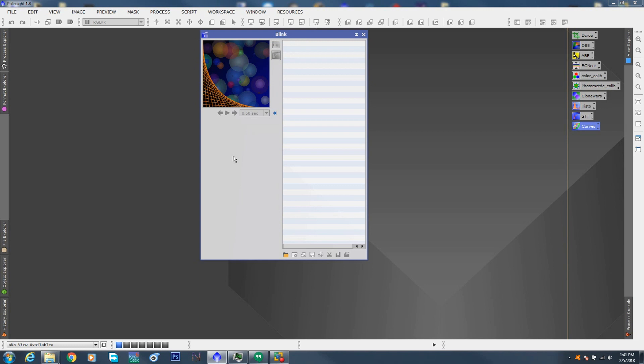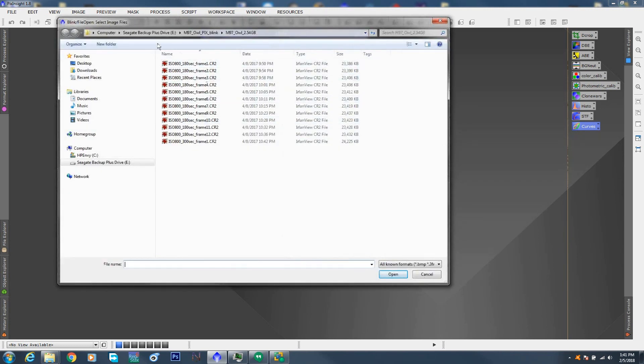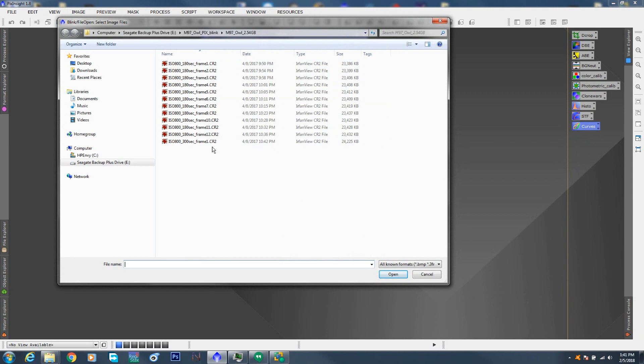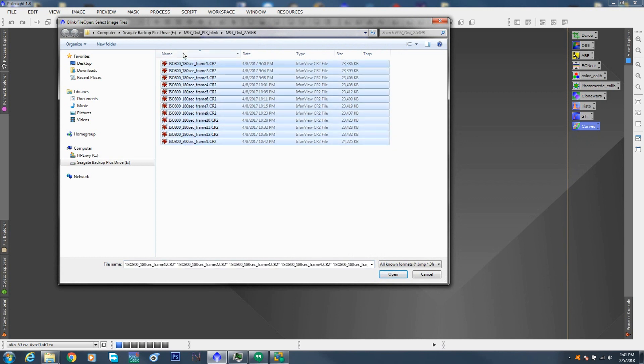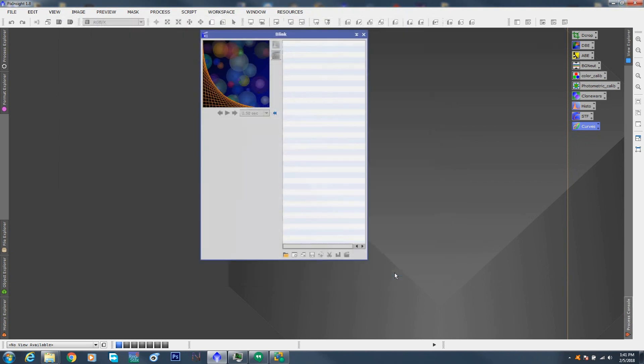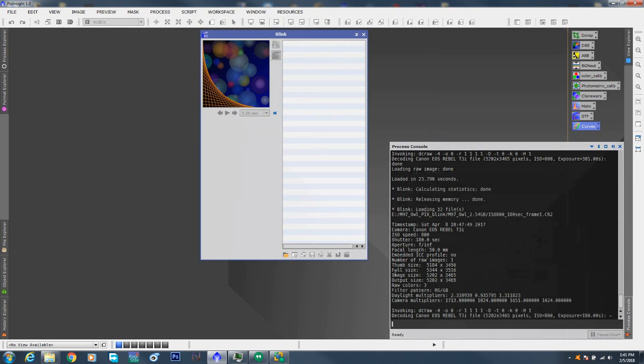I have a few pictures here, taken with a T3i, and it's the Owl Nebula, so we're going to go find them on my terabyte. And it's under backup, M97 Owl, and here they are, they're CR2, so they're raw, not debayered, there's going to be no color. So you can just scroll and select them all, and open them up.